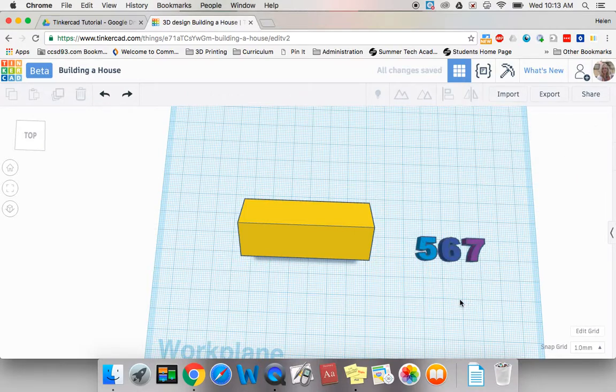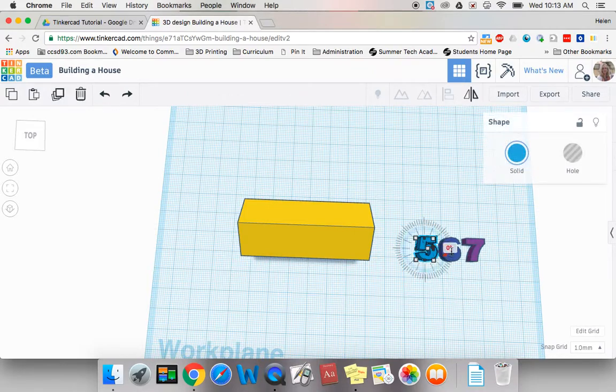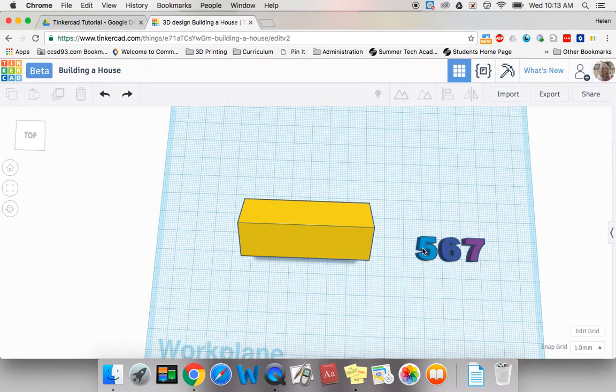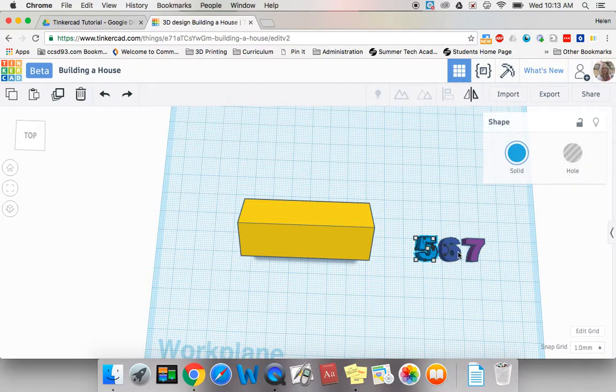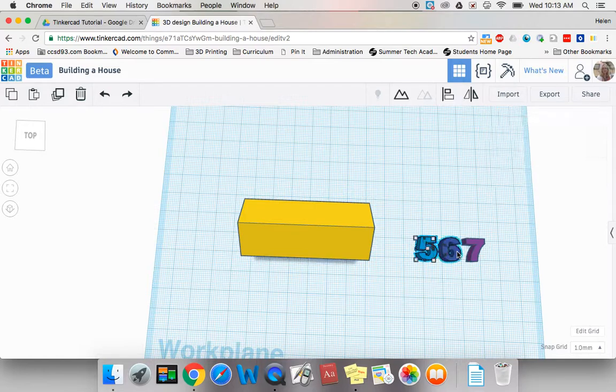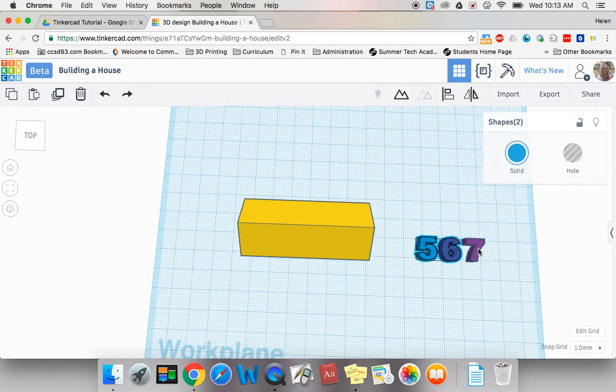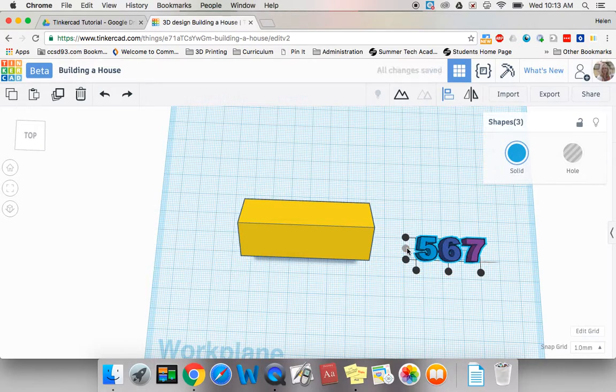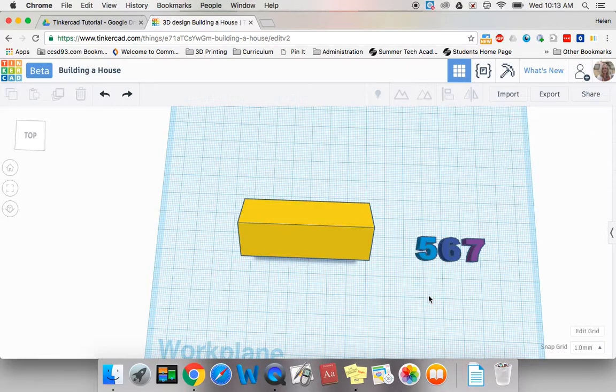I'm not a hundred percent sure I've got these correctly aligned so once again I'm going to shift click click and I'm going to use that align tool one more time to make sure that they are exactly where I want them. Very nice.